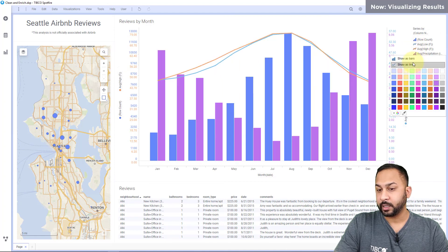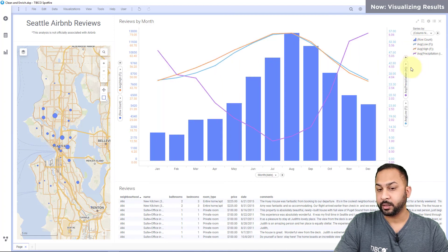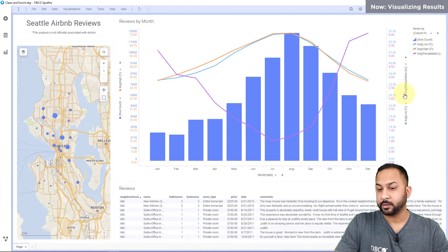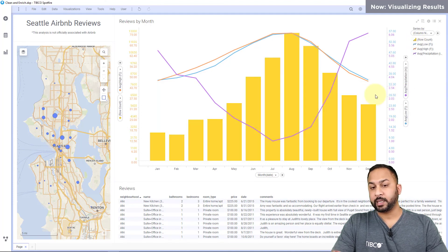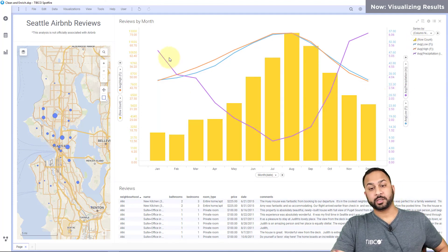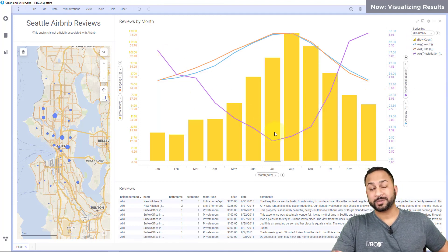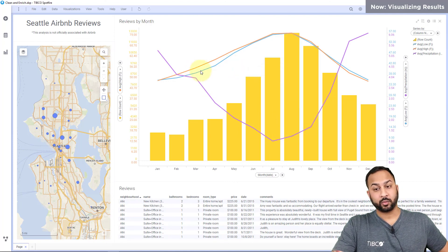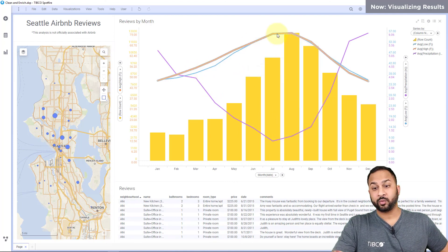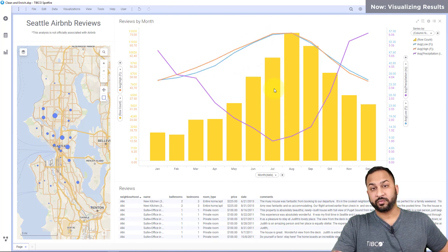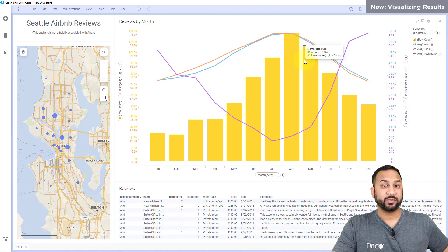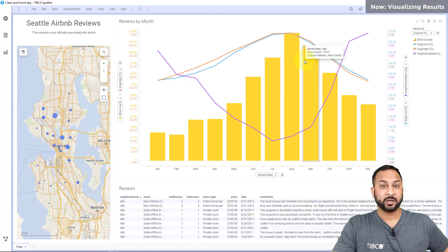And we can clearly see here now for Seattle that as the precipitation drops in the summer months and the weather gets a little bit warmer, the reviews go up and looks like there's a lot more visitors in Seattle here in the summer.